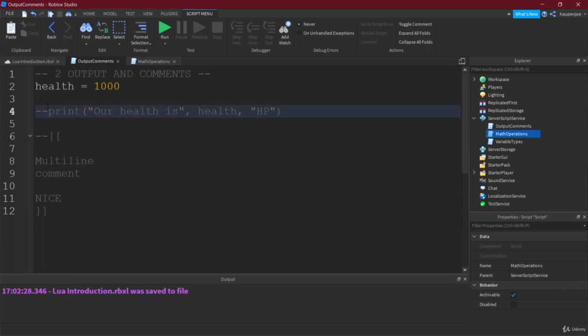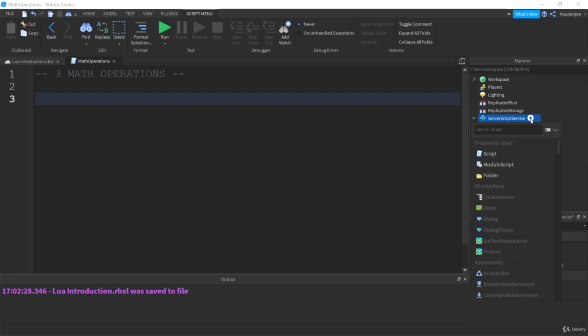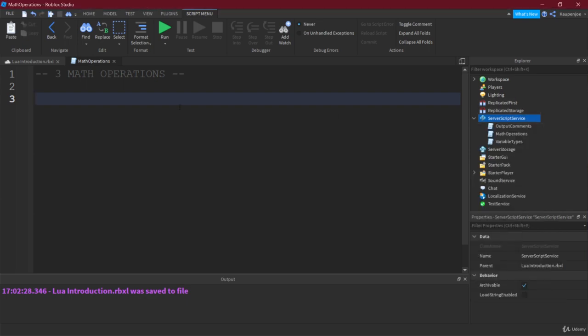However, you can, of course, simply delete the dashes, and then it's going to print out whatever is written in there. So that's just a short little thing. And I've also already created the math operations script. I'm sure that you can do this, right? It's just over the server script service, plus, and then the script, rename it, and then you're ready to go.